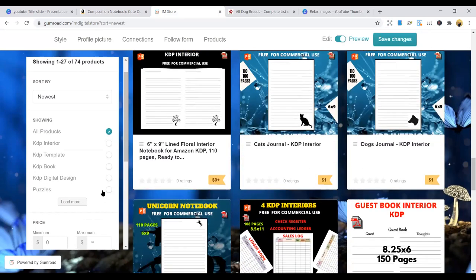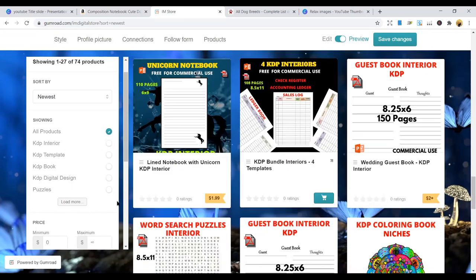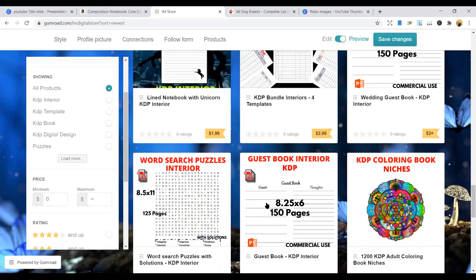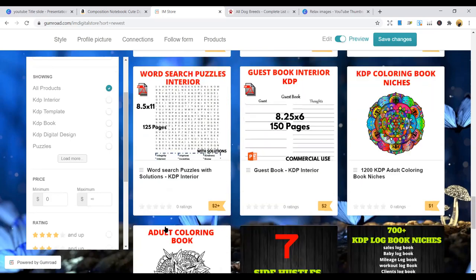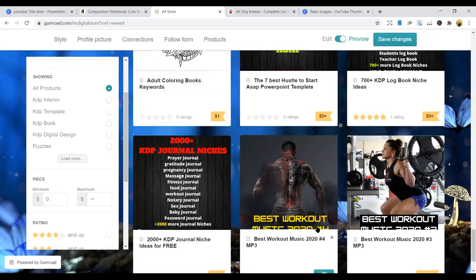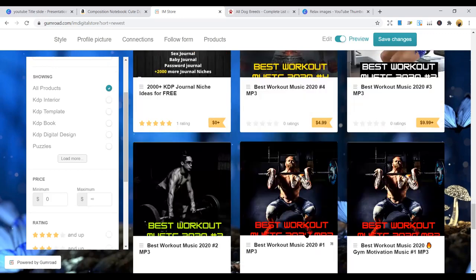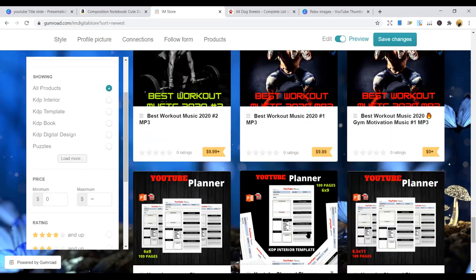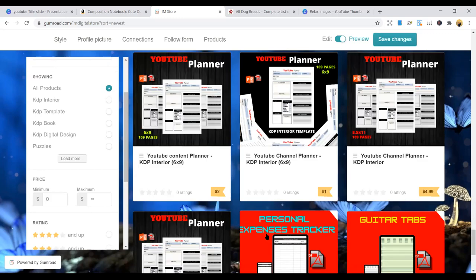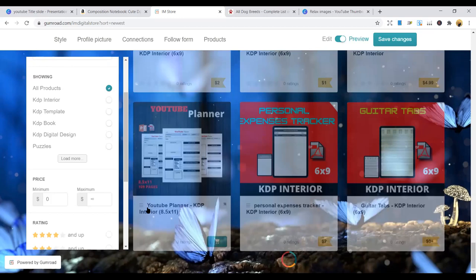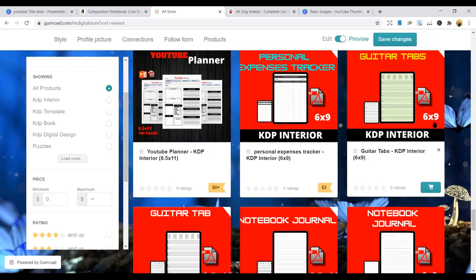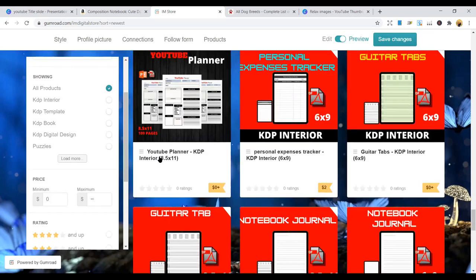But mostly $1, you can get interiors. $2, you can get interiors. And wow, some are even free. Some are even free that you can just get and start publishing.